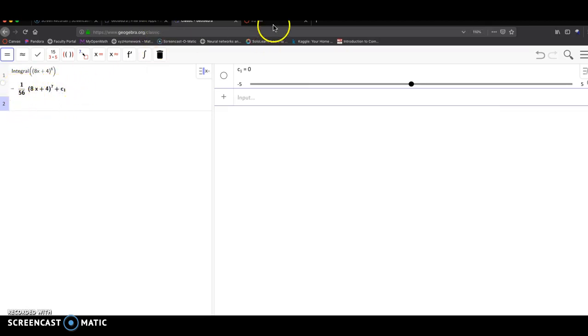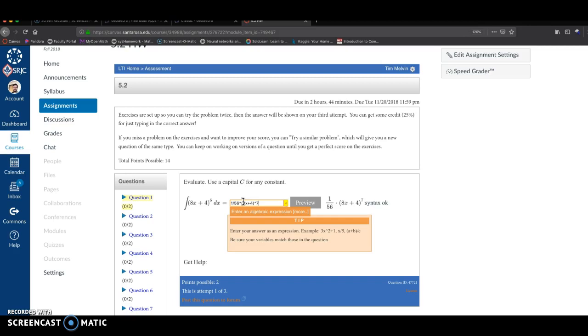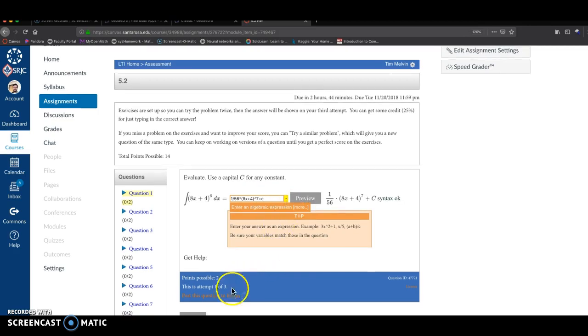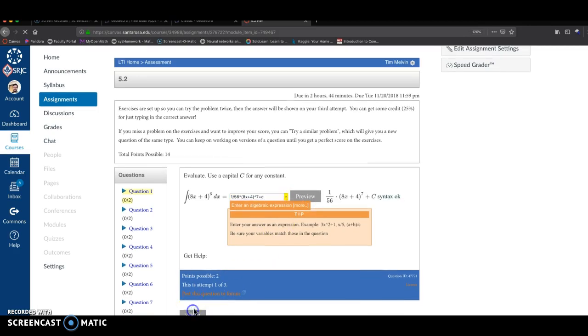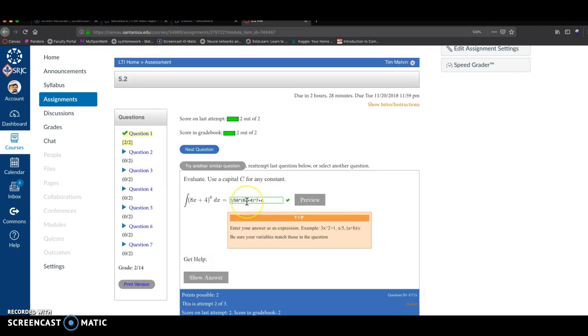So it's 1 over 56 times 8x plus 4 to the 7th. So we write: 1 over 56 times open parenthesis 8x plus 4 to the 7th, close parenthesis, and then plus C. Click submit. And voila.